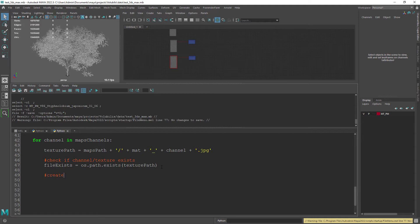And of course prevent errors while setting the texture path in the file node since the file might not exist.